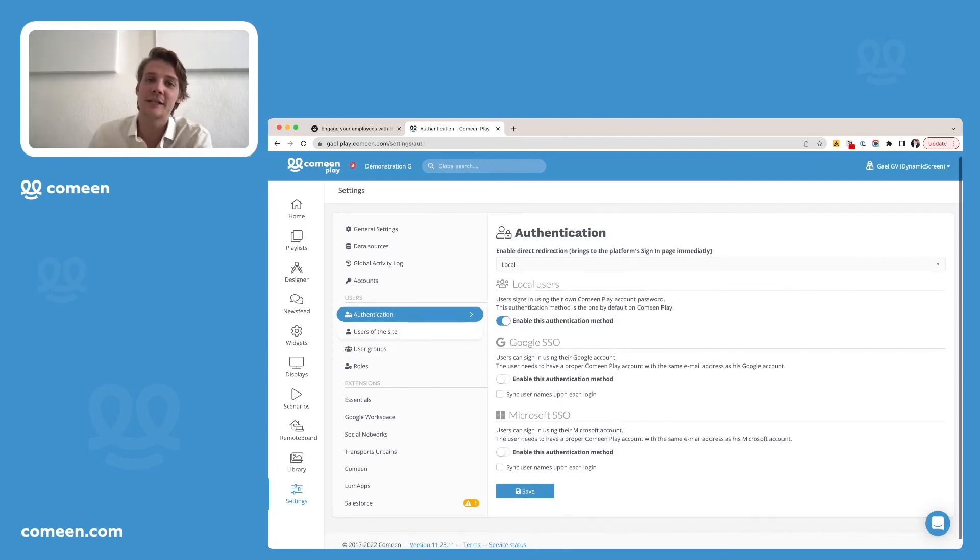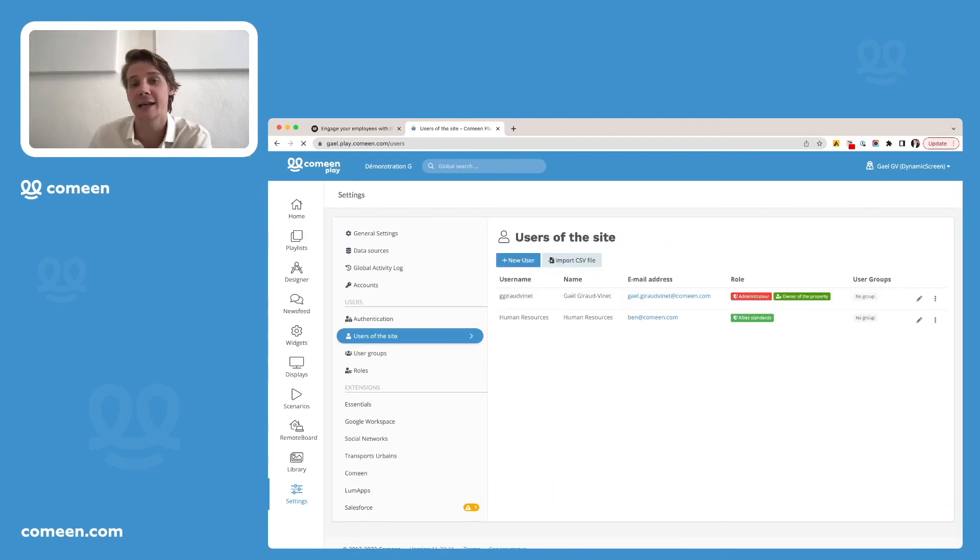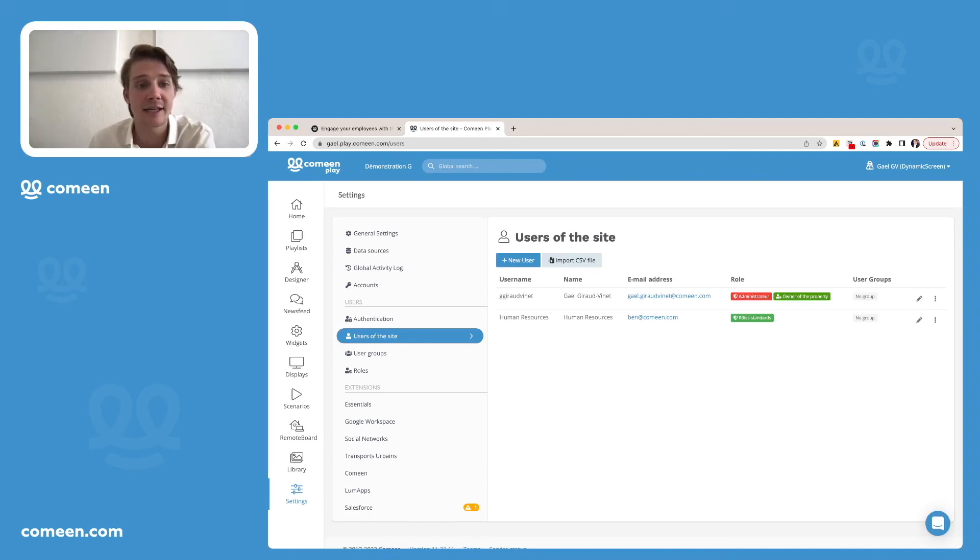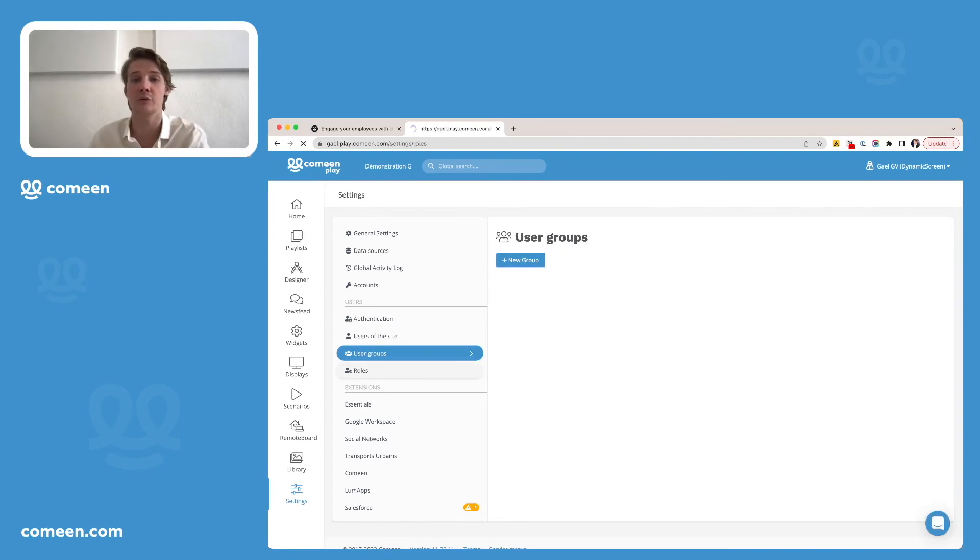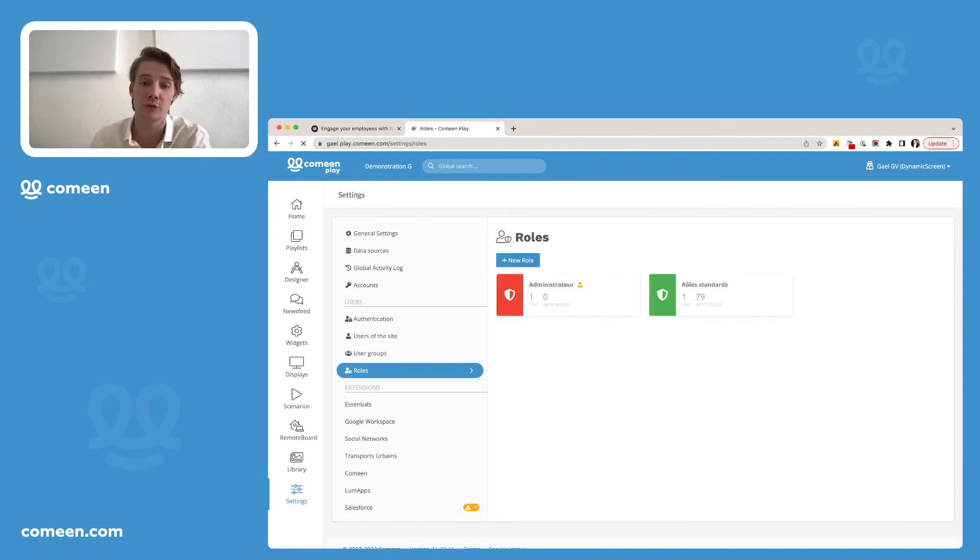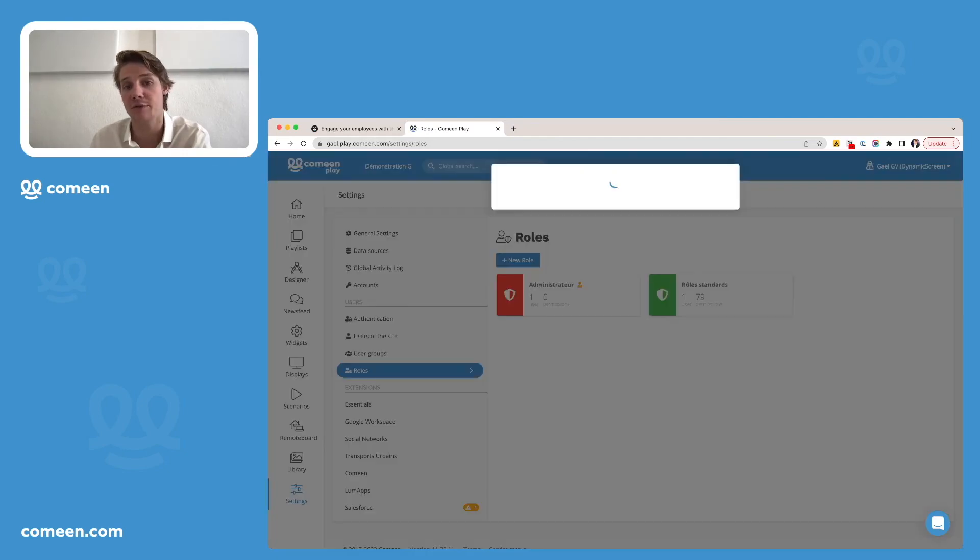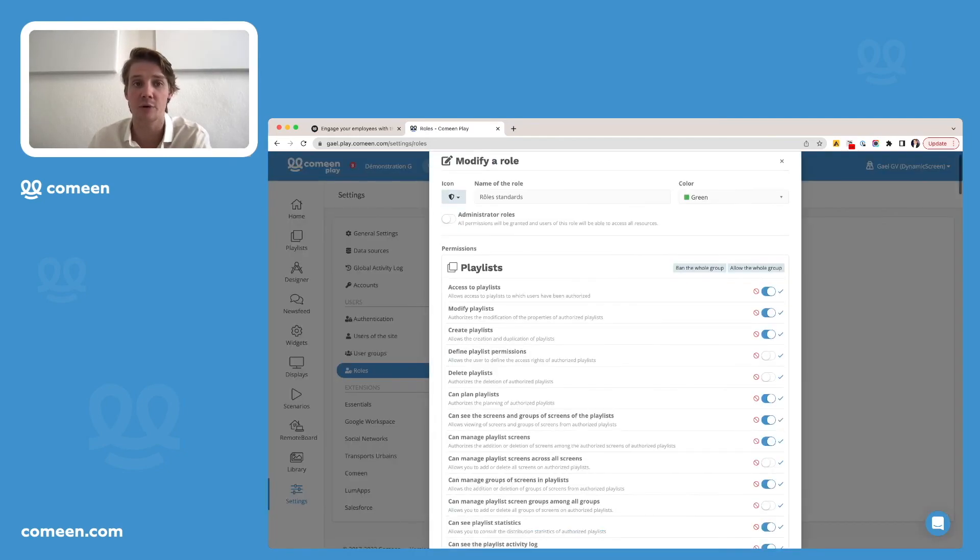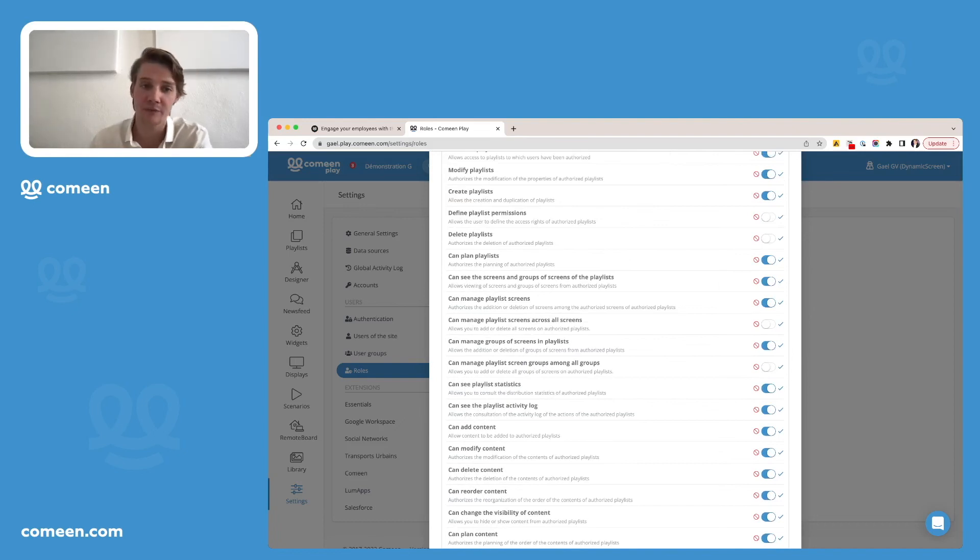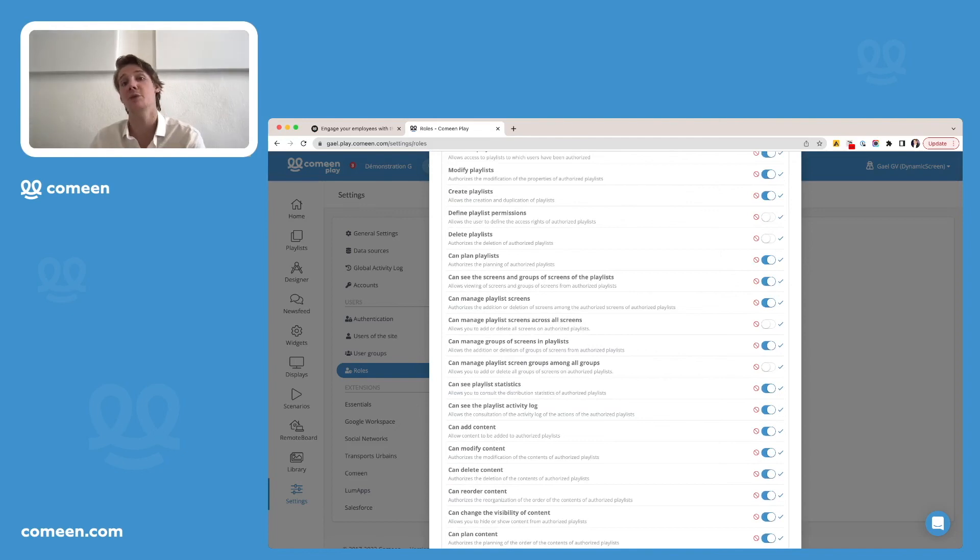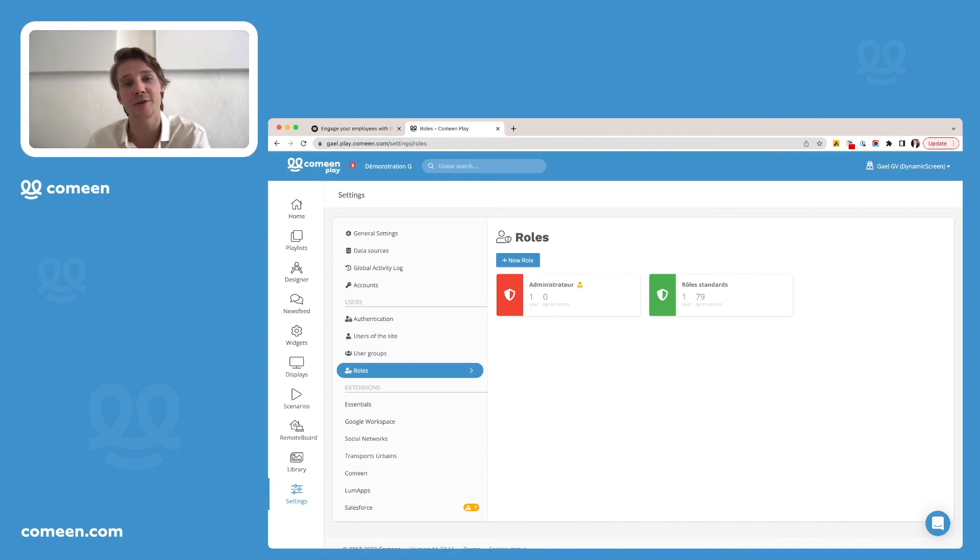You can also see the different users of the site and add them or delete them if needed. You can even create groups of users and what we call roles that will allow you to define the permission of a specific person role such as if people can access the playlist, modify it, delete it. So pretty easy to use and pretty handy. Then the extensions, you'll be able to see that by yourself later when using CominPlay.